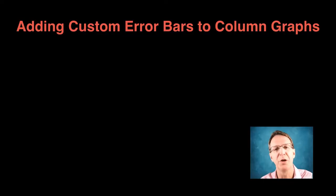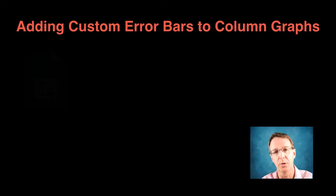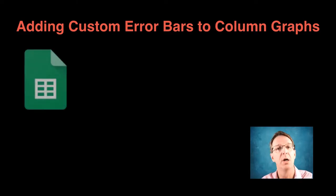Hi, I'm Dr. Piers, and welcome to this video on how to add custom error bars onto column graphs in Google Sheets.